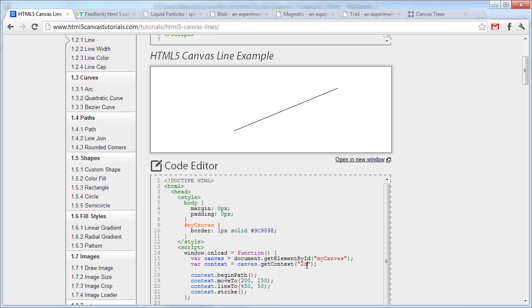So back to explaining Canvas. It's a drawable region. According to W3Schools, it's a drawable region defined in HTML code with height and width attributes. It has several methods for drawing paths, boxes, circles, characters, and adding images.